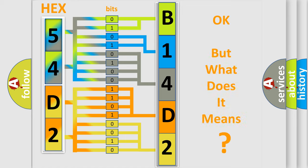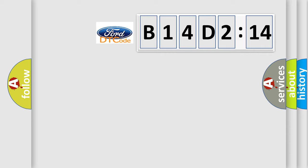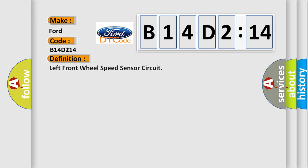The number itself does not make sense to us if we cannot assign information about what it actually expresses. So, what does the diagnostic trouble code B14D2:14 interpret specifically for Infiniti car manufacturers?